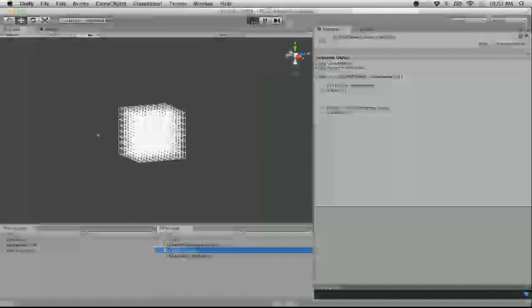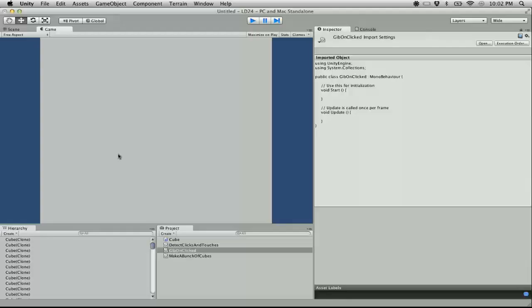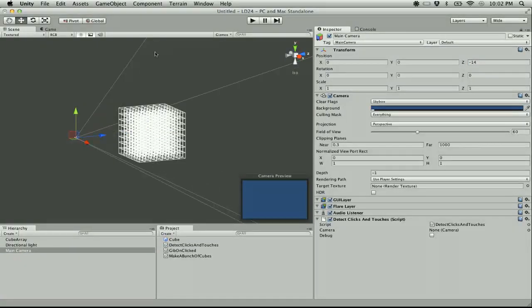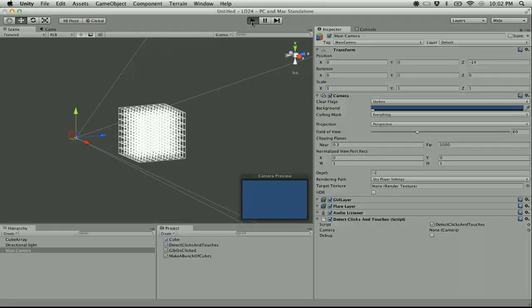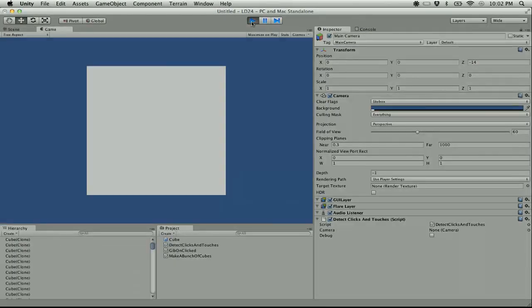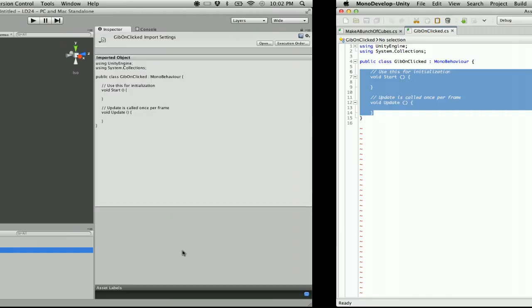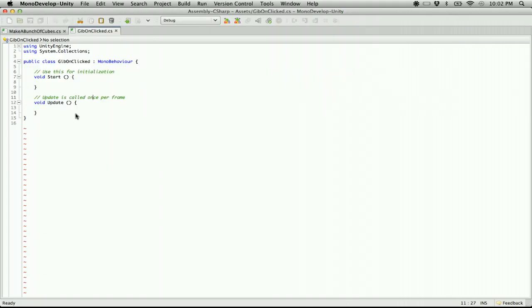So what I've got right now is a function that makes an array of cubes — this sounds pathetic at this point. It looks just like a plane or something, but I'm adding a function right now to make these cubes explode when you click on them, so we're going to do that.